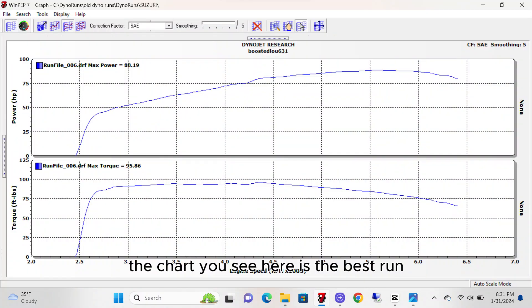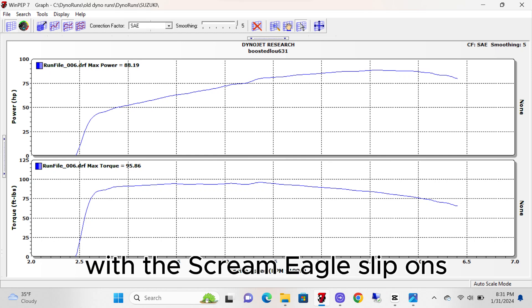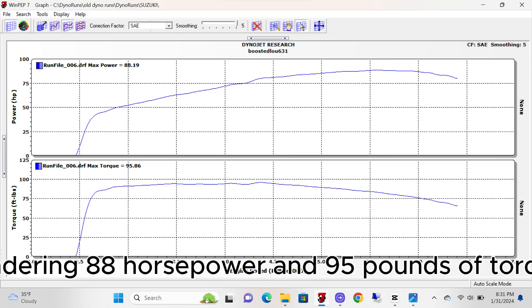The chart you see here is the best run with the Screaming Eagle slip-ons, rendering 88 horsepower and 95 pounds of torque.